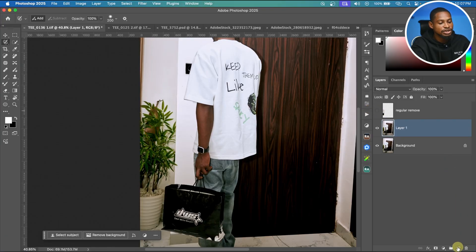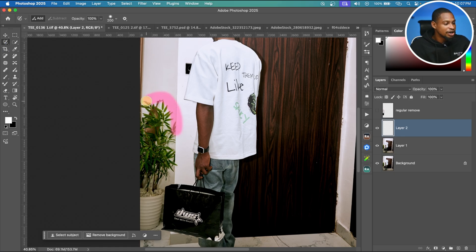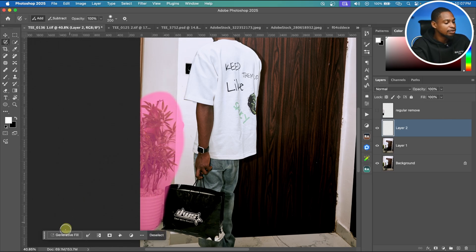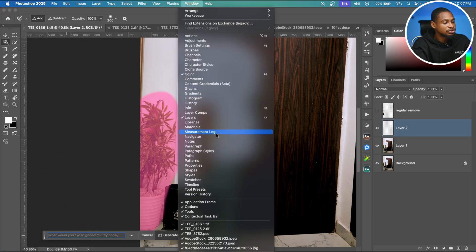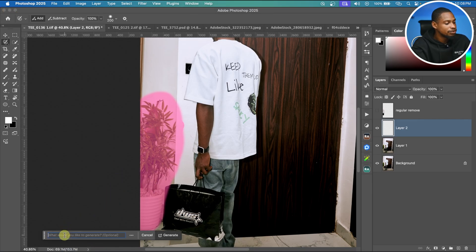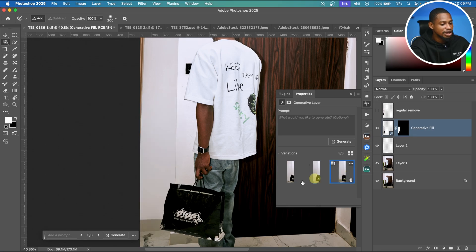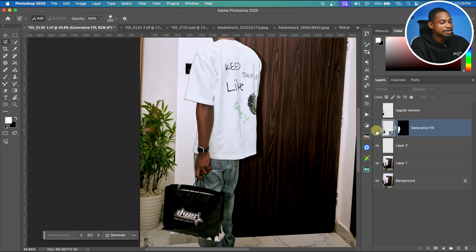Before this update, what I used to do: hide that layer, create a new empty layer, pick the select brush tool, paint around the flower to make a selection. Then come to the contextual taskbar, click Generative Fill, leave the prompt blank, and click Generate. You get three versions — the third one works better. See the before and after: the flower is gone.